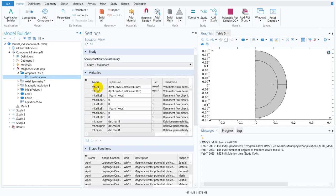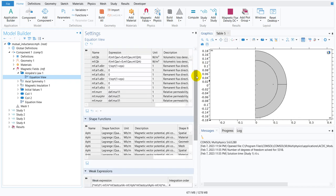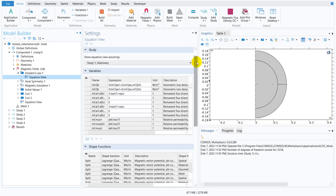Then you can actually see what are the options, those are the variables which are being solved. When the simulation runs it basically solves for multiple variables and many times we don't need all the variables it basically solves for. But if you want to know what are the variables it is solving then you need to go to the equation view.